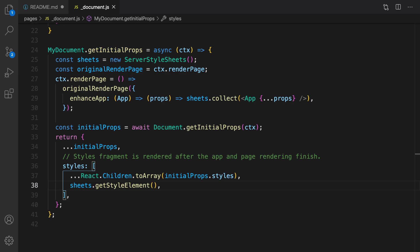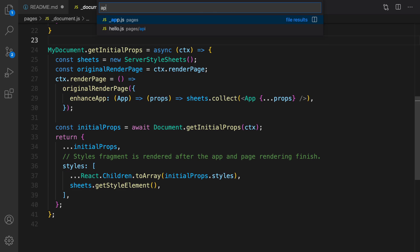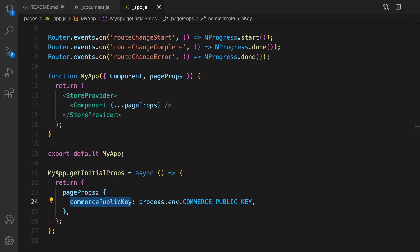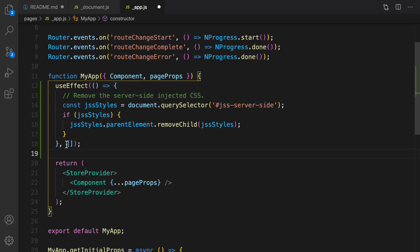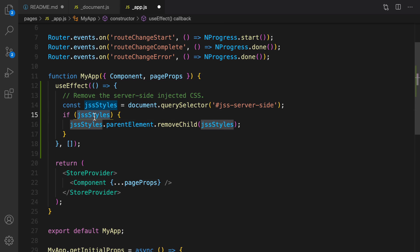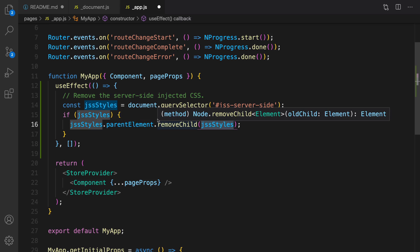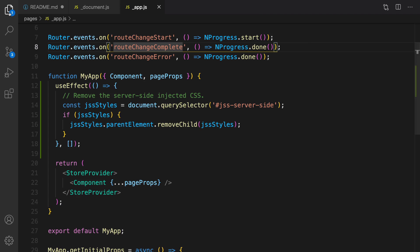The last change needed to apply this setting is opening app.js. Inside app.js we need to define a useEffect that runs right after mounting the component. What it does is select the JSS server-side element, and if it exists, remove the JSS style from its parent element — so we don't duplicate Material UI styles in both server and client.